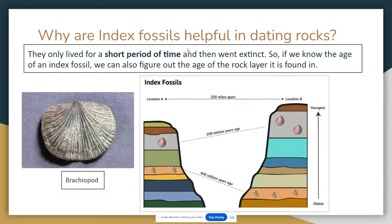So why are index fossils so helpful in dating rocks? They only live for a very short period of time. This is an example of an index fossil — it's a brachiopod, an ancient organism that only lived for a very short period of time. Say a brachiopod is 200 million years old. If I find this brachiopod in location A in one layer, and then find it in a completely different location B in another rock layer, I know both rock layers are also 200 million years old — that's where these brachiopods lived.